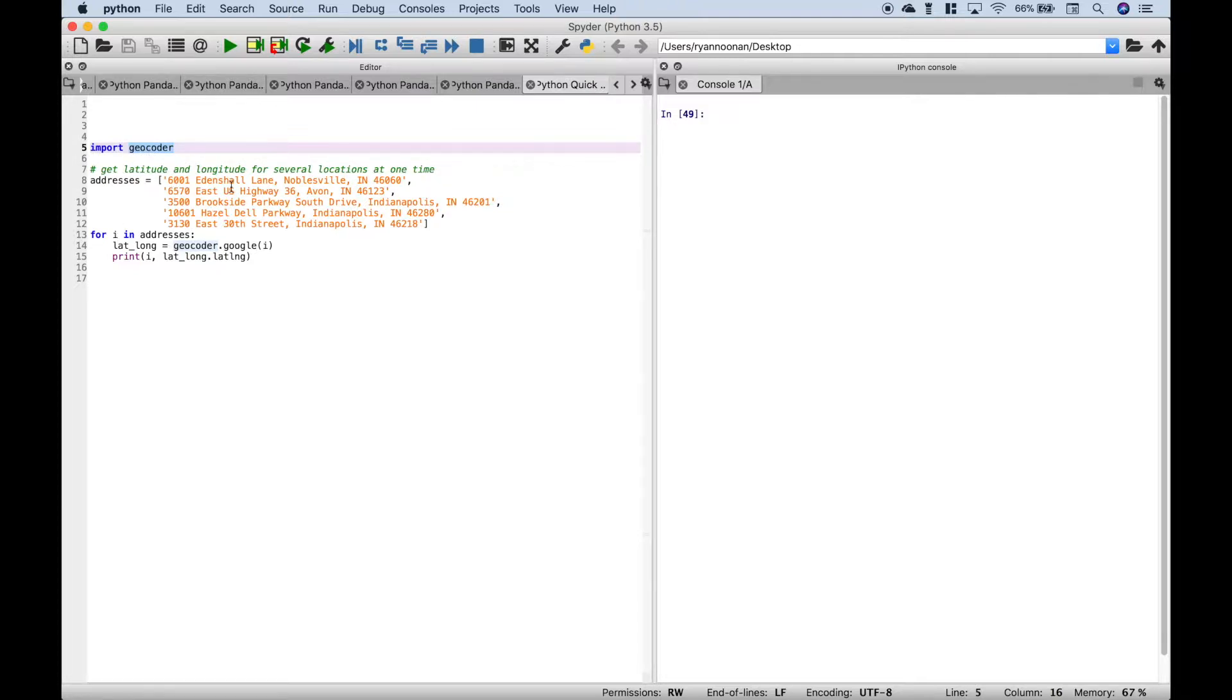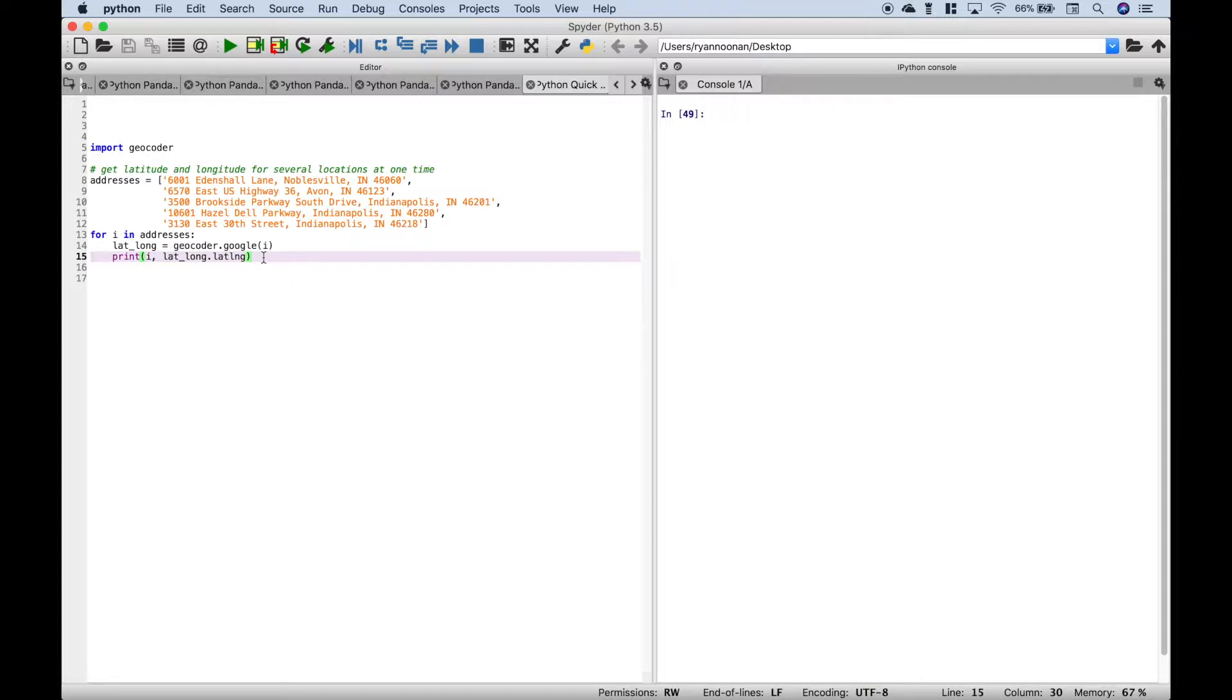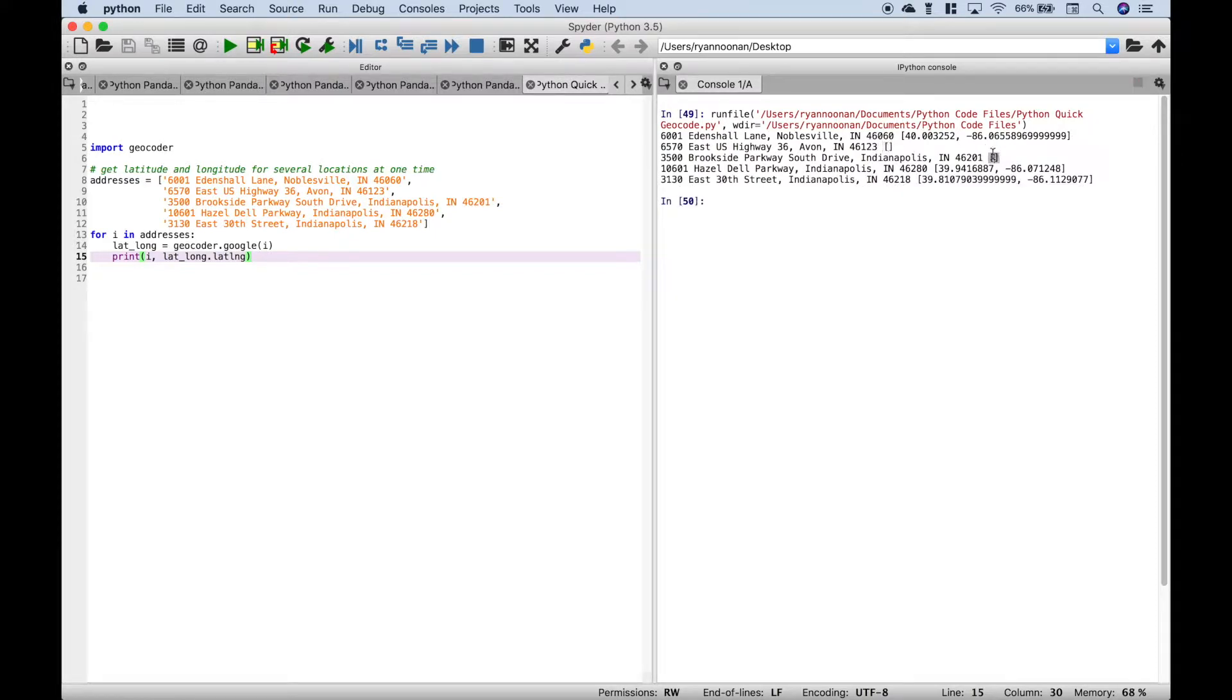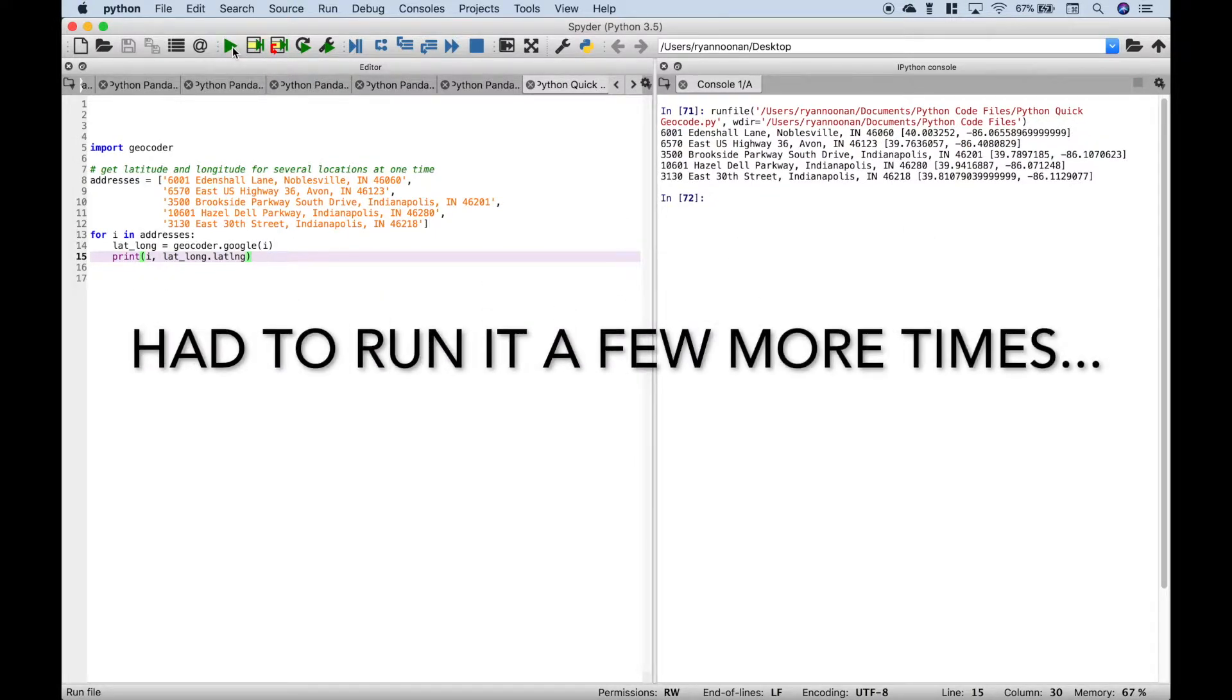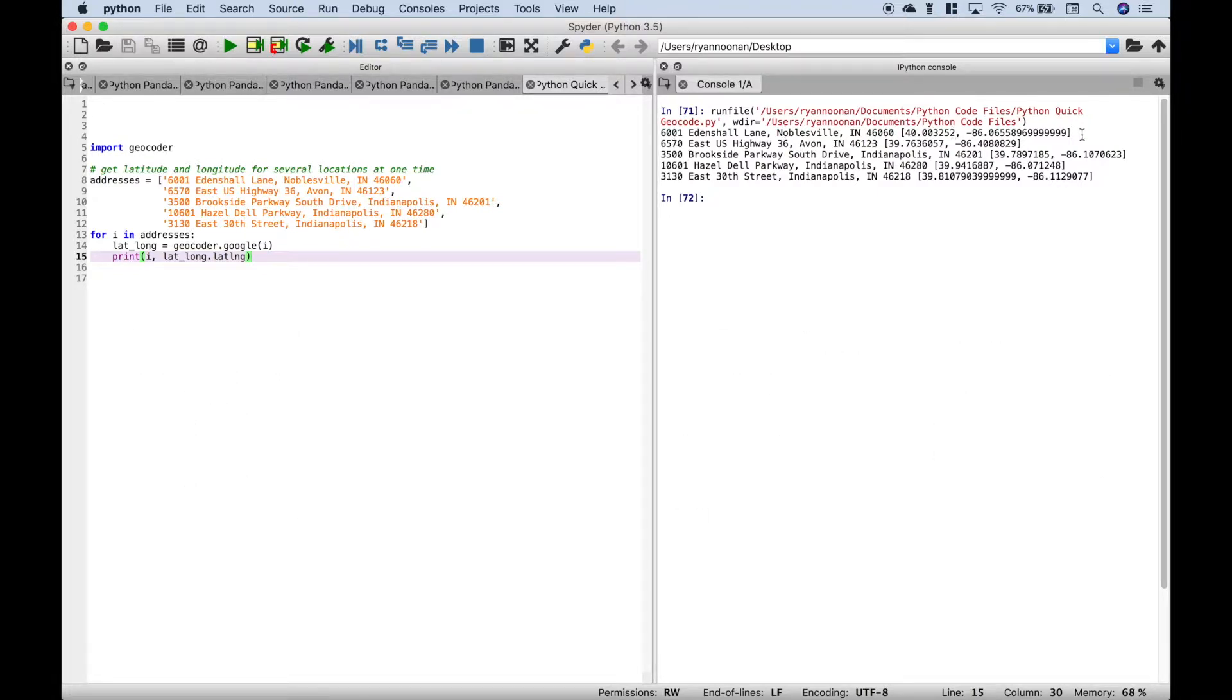So once we've put in our addresses, we can use a for loop to loop through the addresses. Then we're going to use our geocoder module, and then we use a print to display the output. Now, before we run this, from time to time, the outputs may be blank. And if that happens, just go ahead and run it until all of the latitudes and longitudes are filled in. So let's run this and see what we get. You can see here, we have some empty square brackets. So let's just run it again. Okay, so we get our addresses and the corresponding latitudes and longitudes.